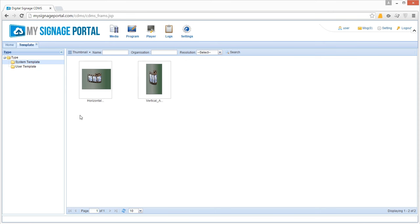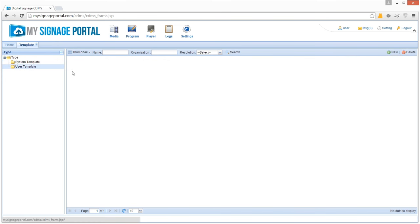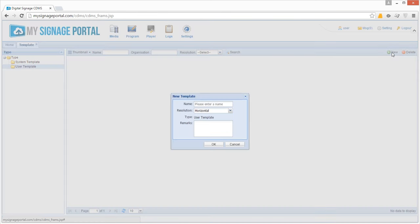To create your own template, begin by clicking User Template and then clicking on the New button. A new template box will now appear.